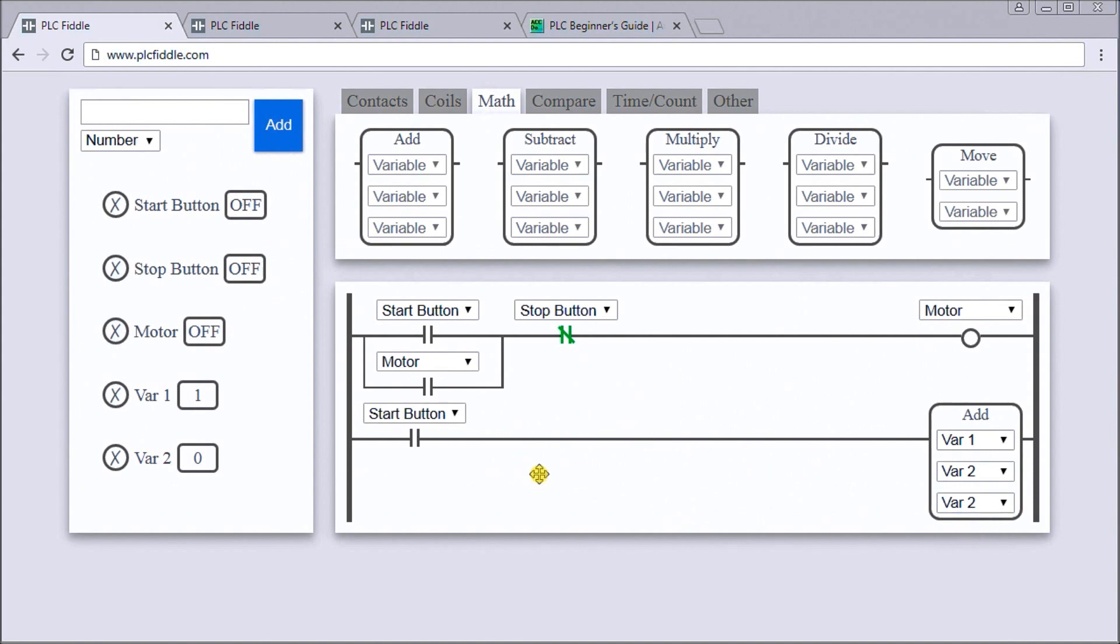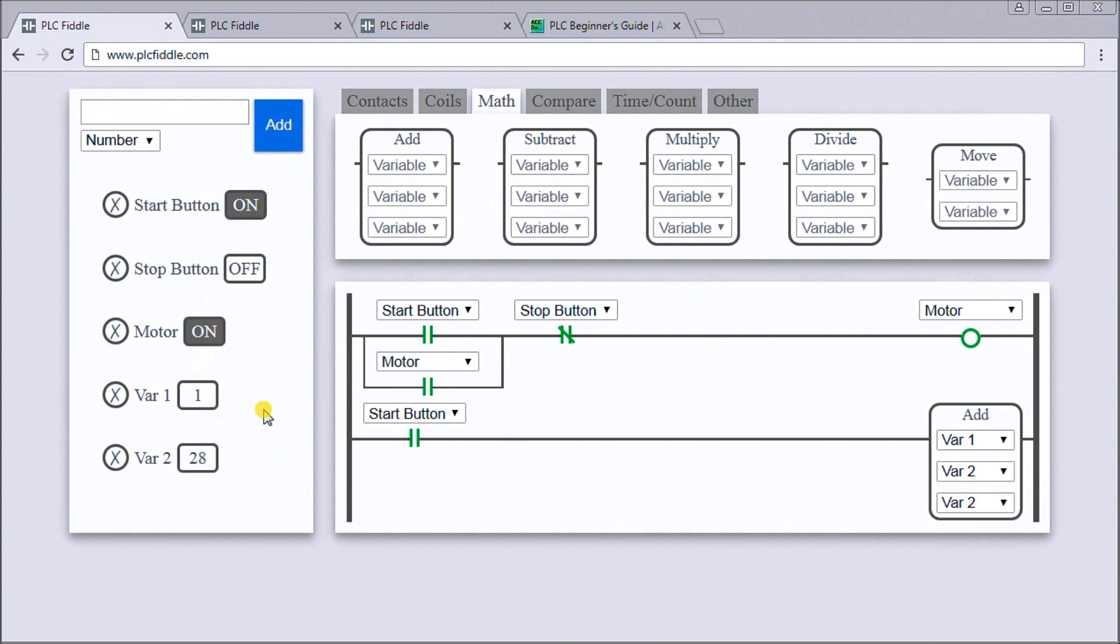Now we can test our logic that we just performed. If we hit the start button, of course our motor comes on, but our variable you'll see here - every time the start is on it's adding one to variable two and storing it in variable two.